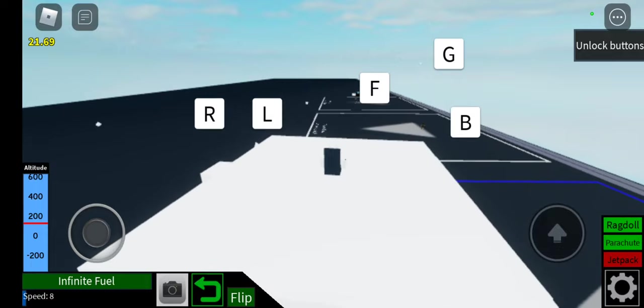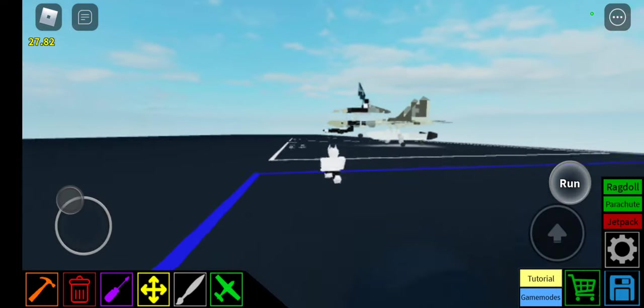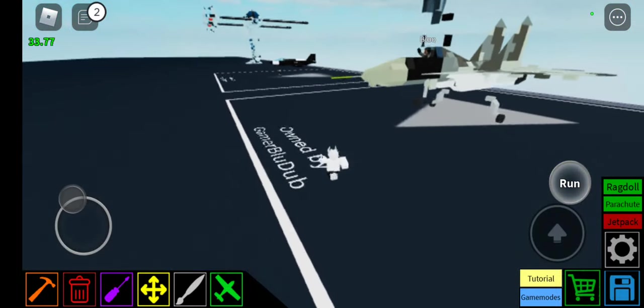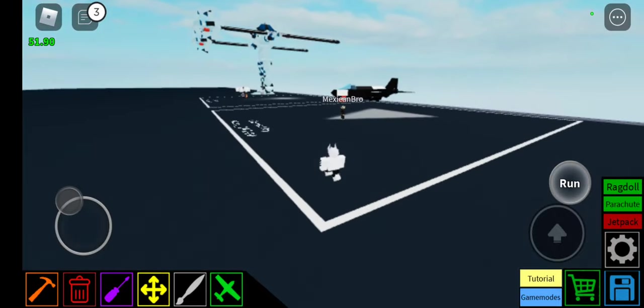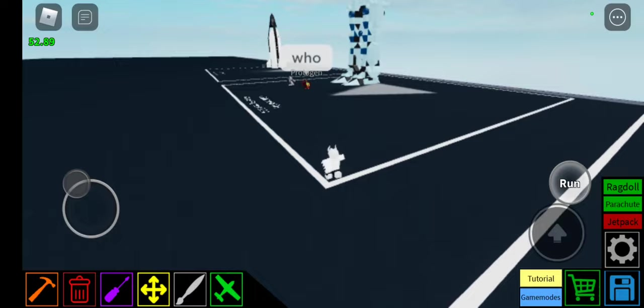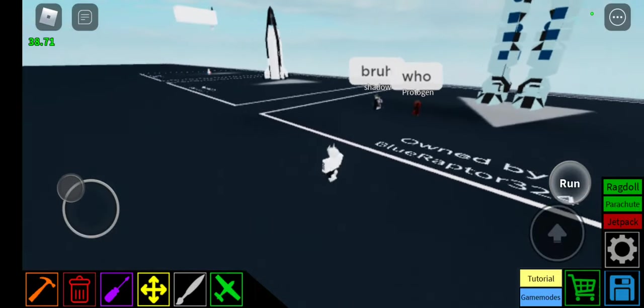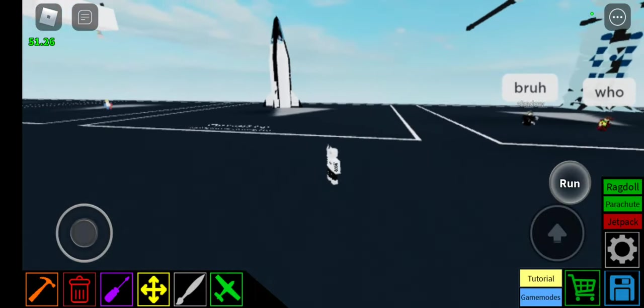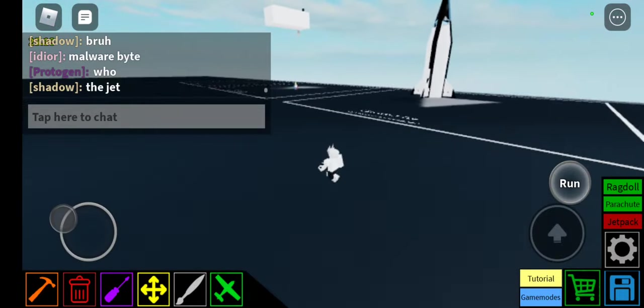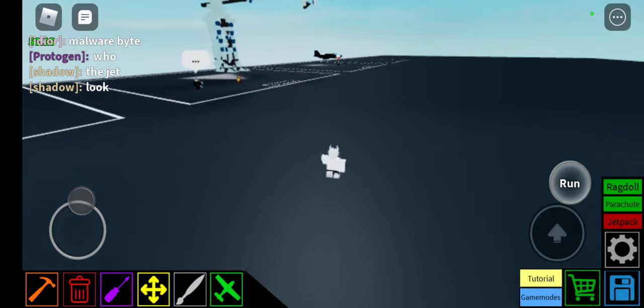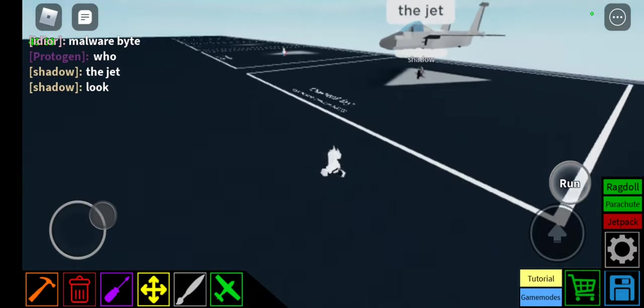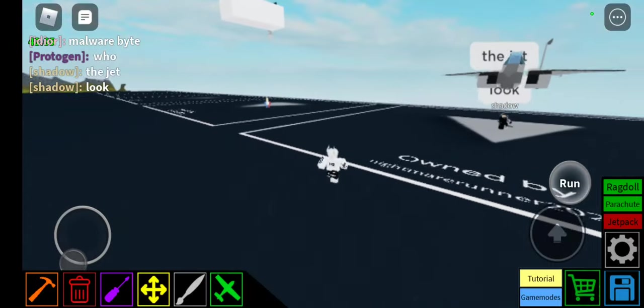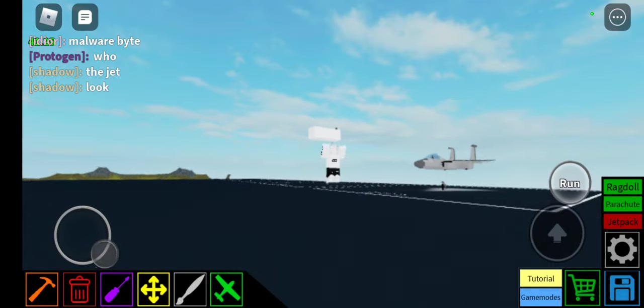All right, did I get him? Did I get him? I think I snapped the jet in half. But yeah, that's the end of the video. Bye.